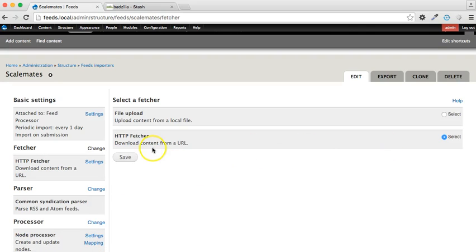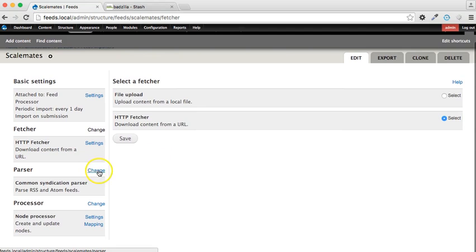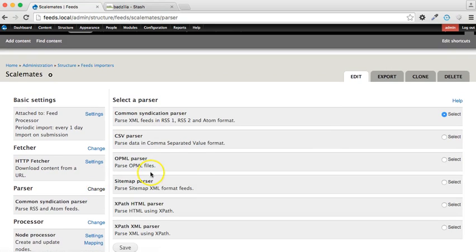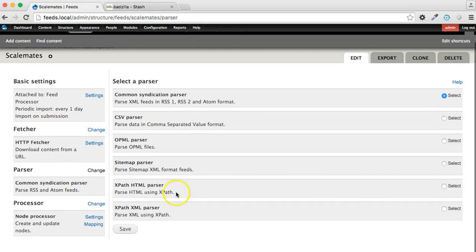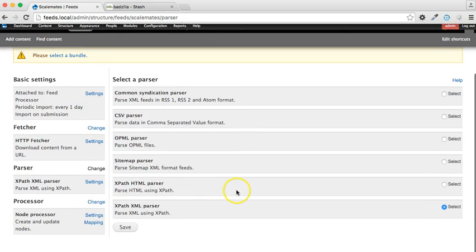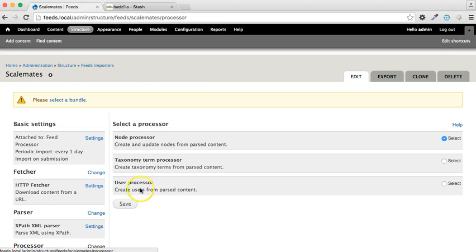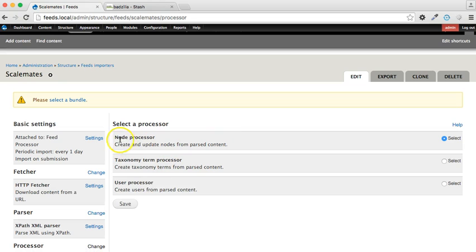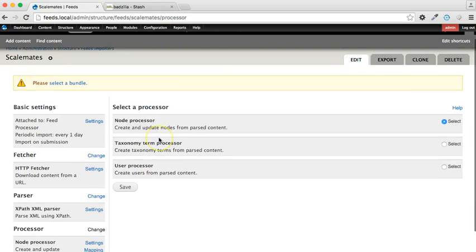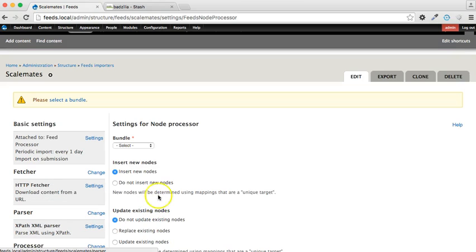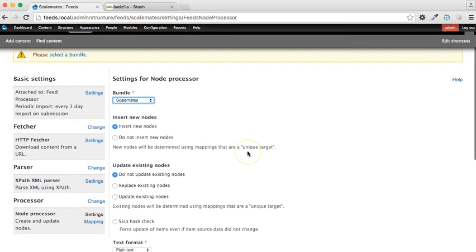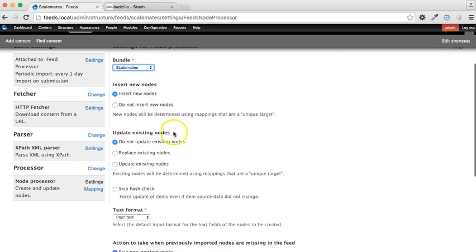Now the fetcher is HTTP Fetcher and that stays as it is. The parser, now this is what we've got to change. So the default value is common syndication parser, but we're going to need the XPath XML parser to achieve what we need. So let's save that. And now we can double check this. There's no processor, which is correct. Under the processor settings, we need to set the bundle which is Scalemates.